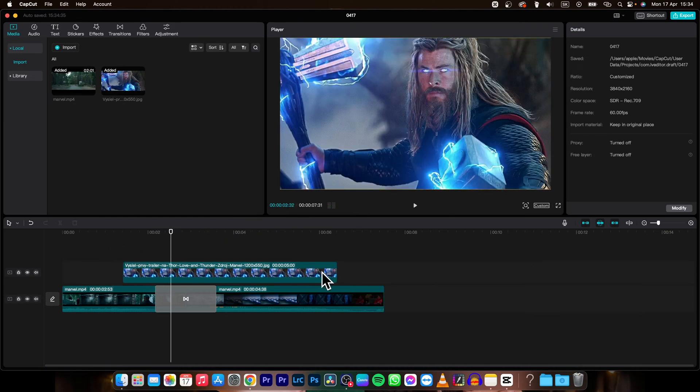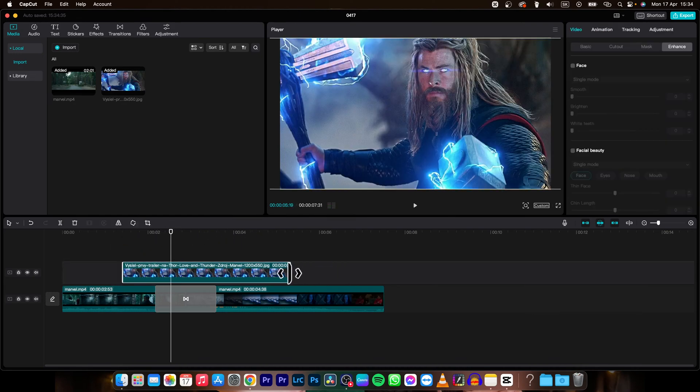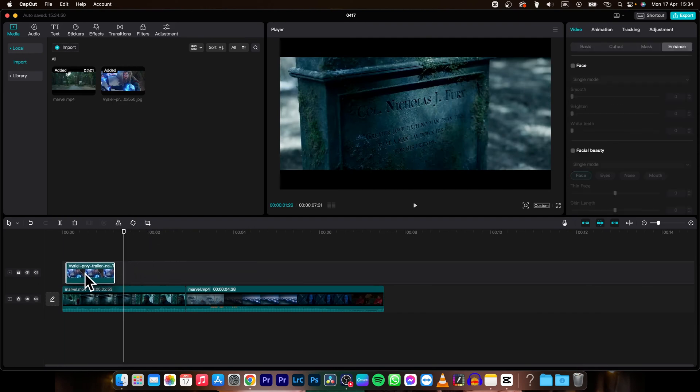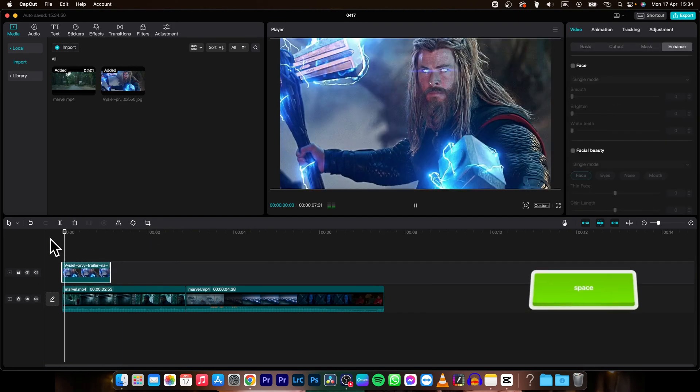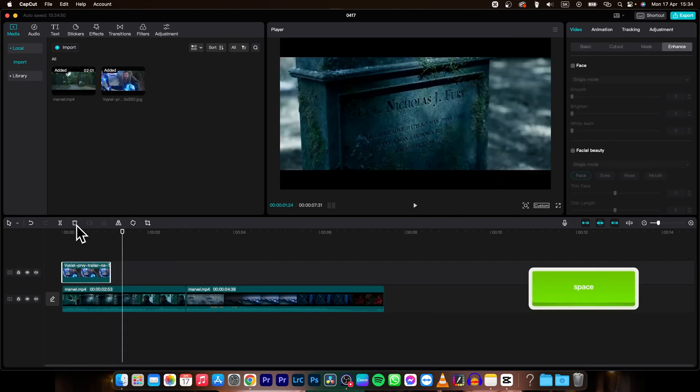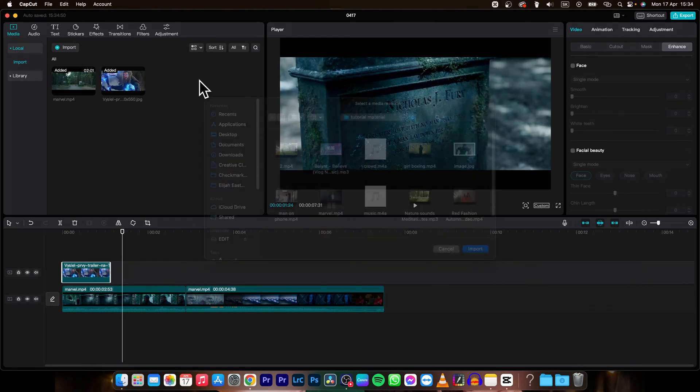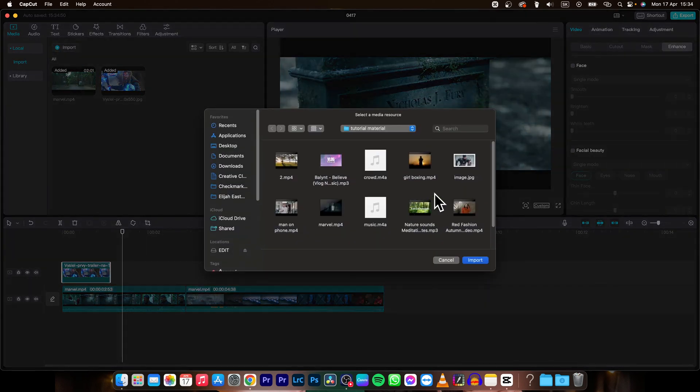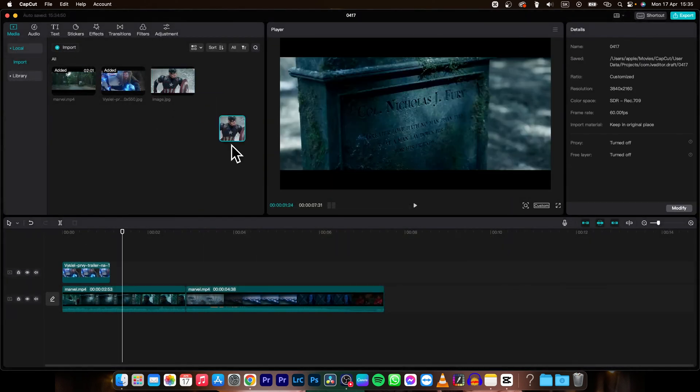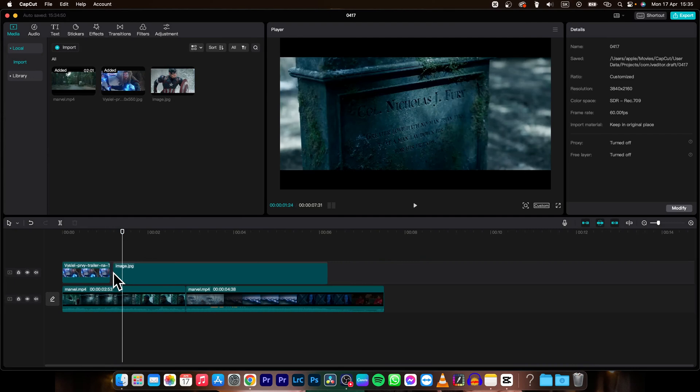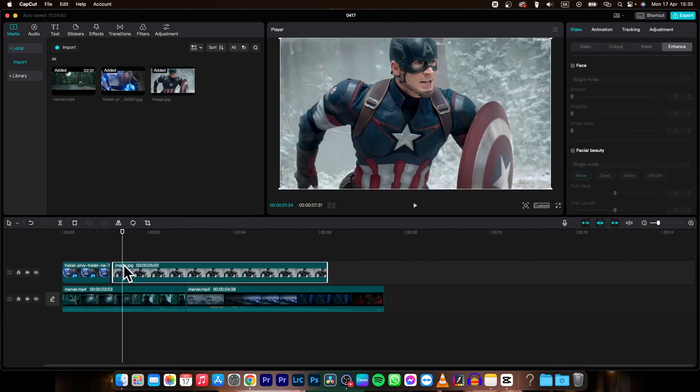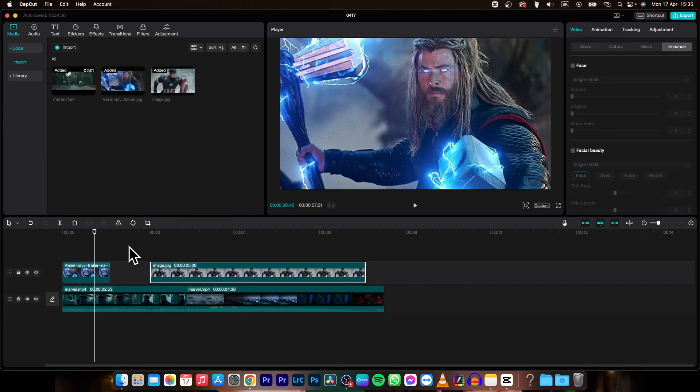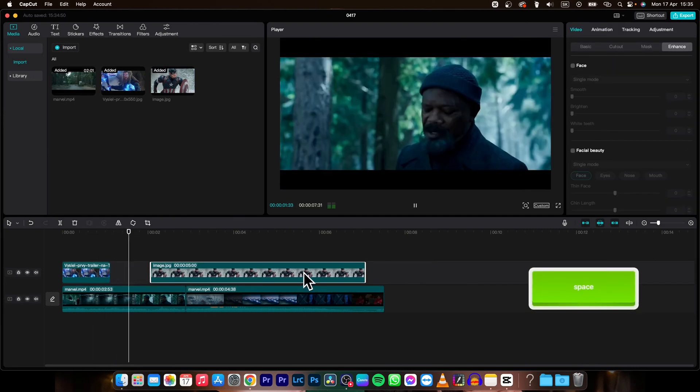Then I can make it shorter and place it at the beginning. I can also import another photo. Let's import this Captain America image, then simply drag and drop it here and make it appear a little bit later.